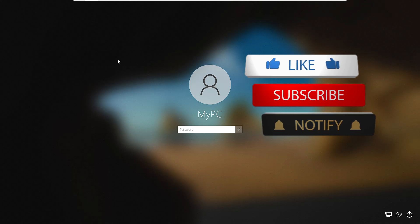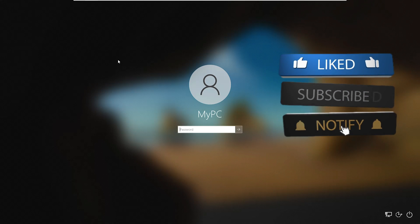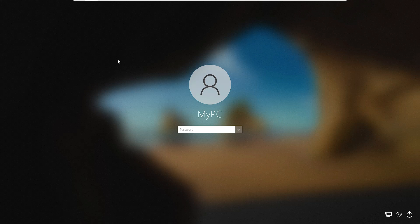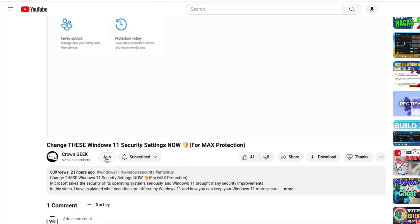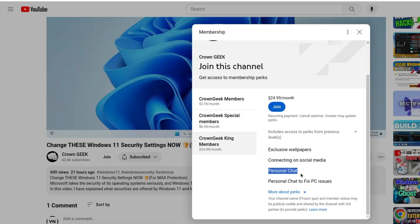Before starting, make sure you hit like, subscribe, and turn on bell notifications so you can get all upcoming video notifications. You can also join my membership where you can live chat with me to fix any PC or laptop problem.